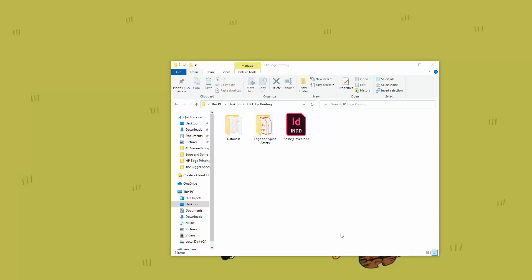Hi, everybody. In this video, I'm going to show you how to create HP Edge Printing and also HP Spine Printing. Now, HP Edge Printing, I don't know if you've seen it before, but HP Edge Printing is this cool feature.